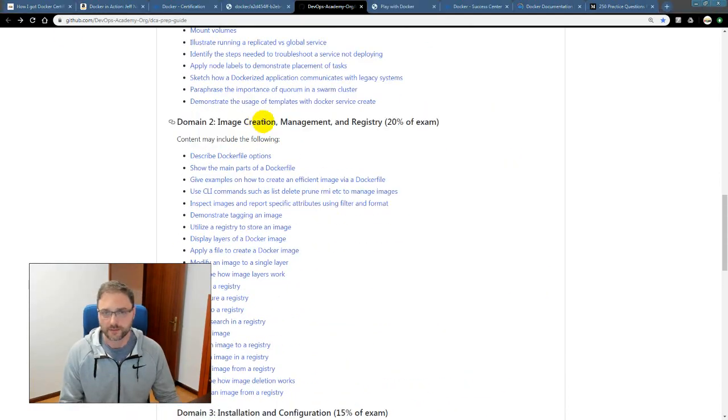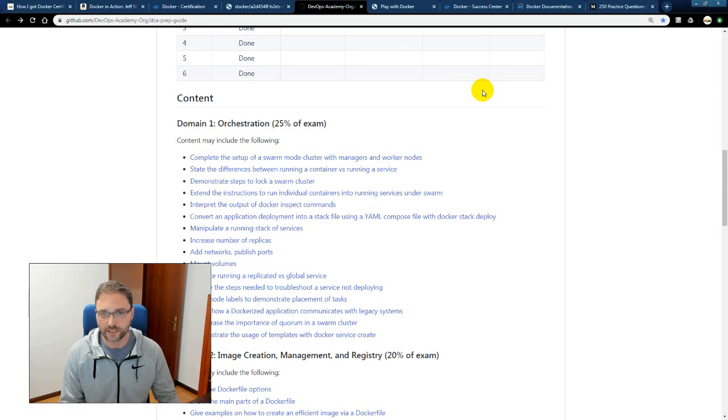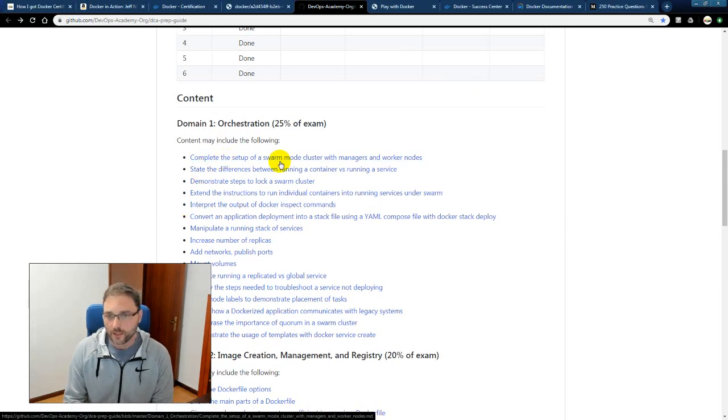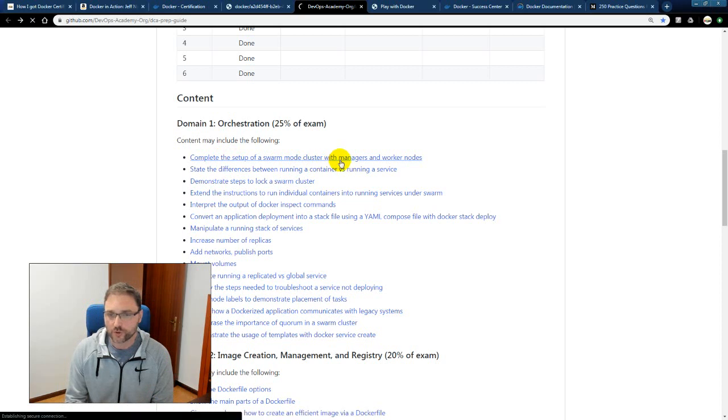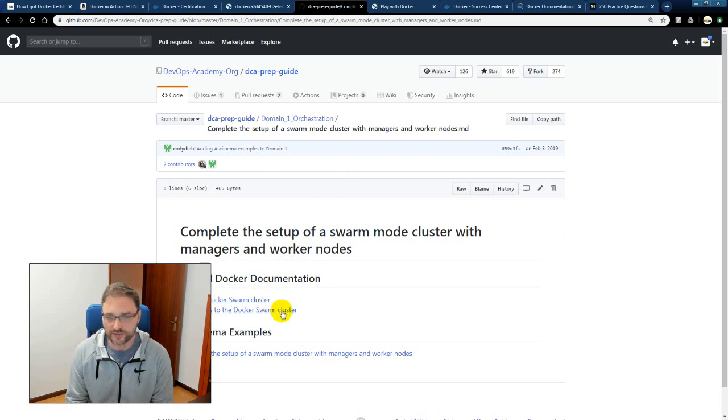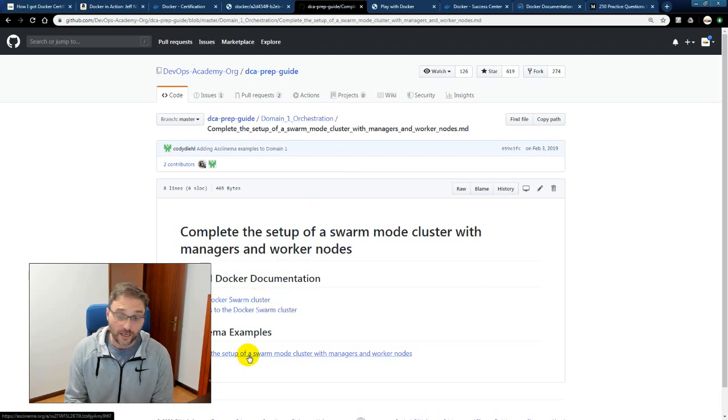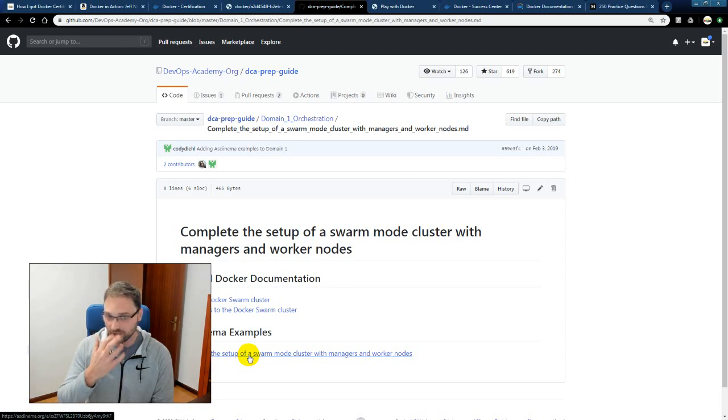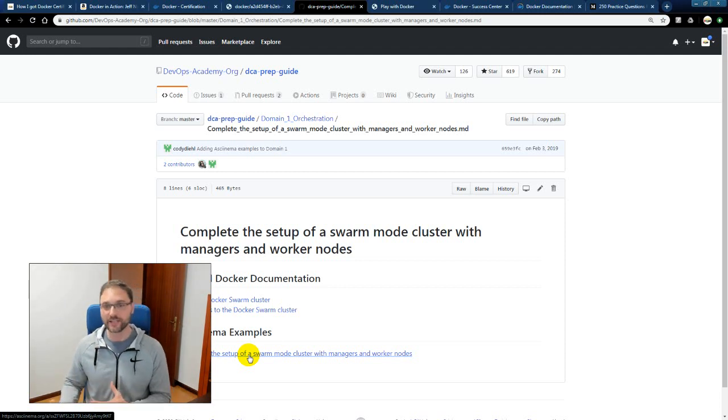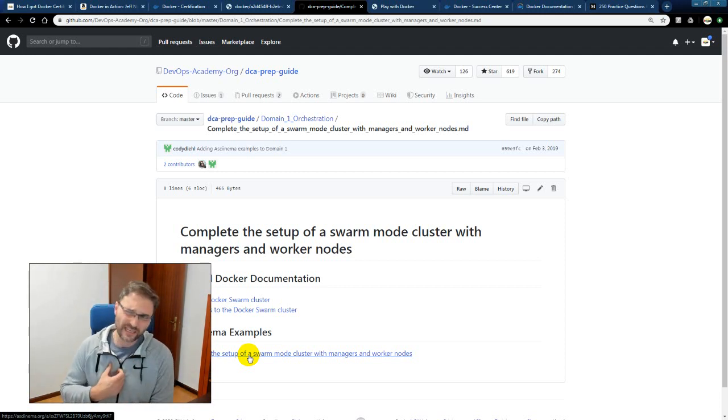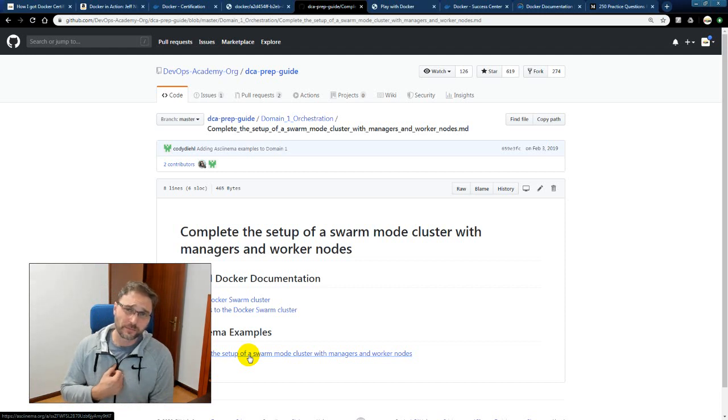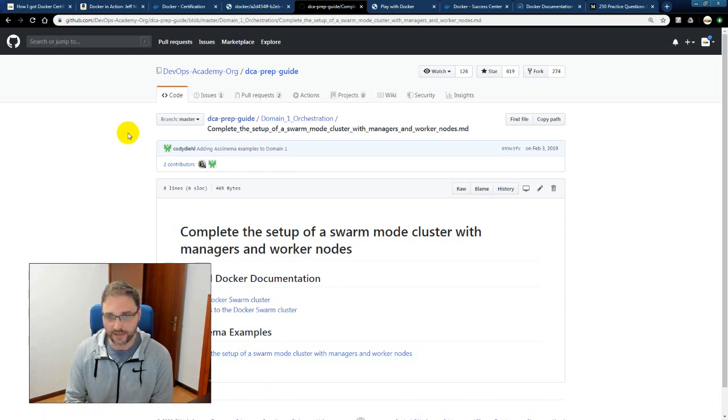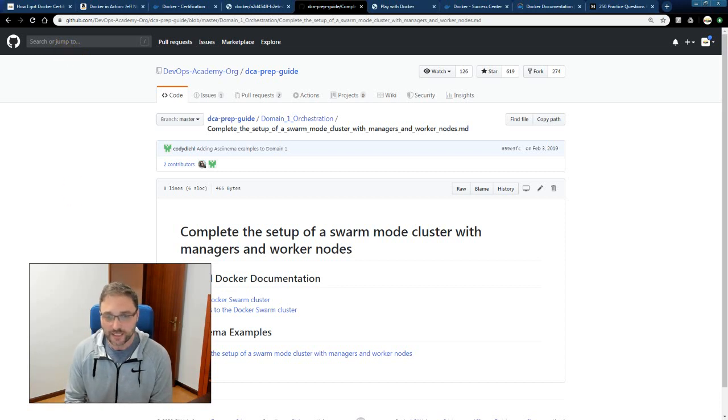So let me go through an example here. If I click on complete the setup of a swarm mode cluster with managers and worker nodes, you'll see here that they have official Docker documentation links and then a video example on how to do that. So all this stuff is done for you, really helps you out in terms of time management, because studying for the exam, I would say, took me probably about a month of doing it every single day before actually having the courage to schedule an exam. And I'll talk about that in a second as well.